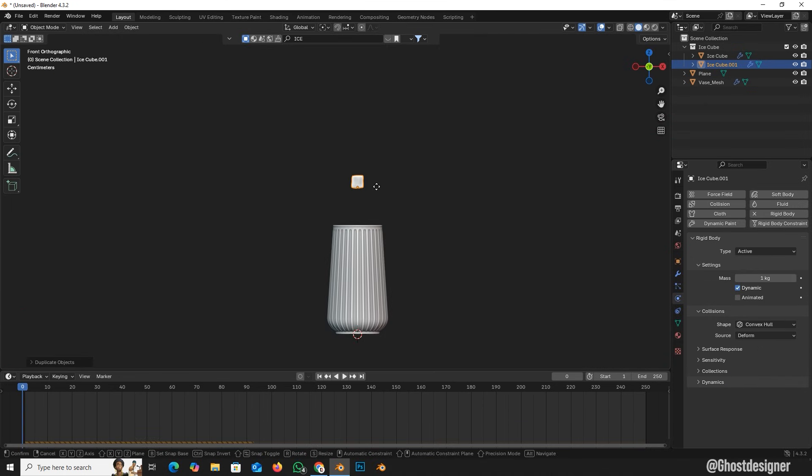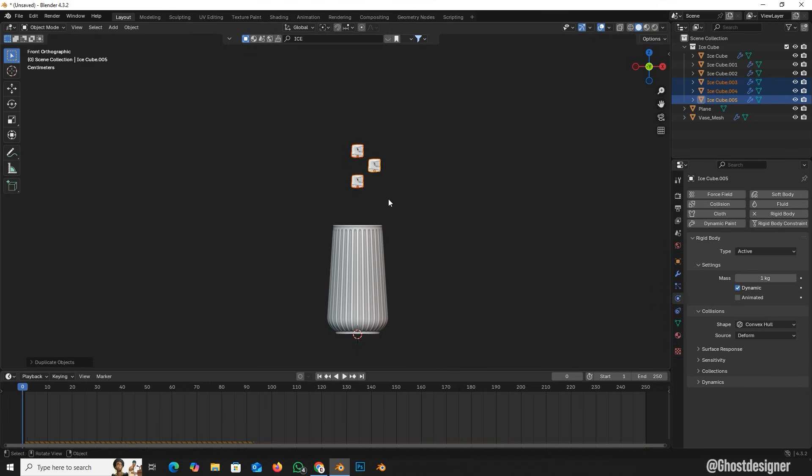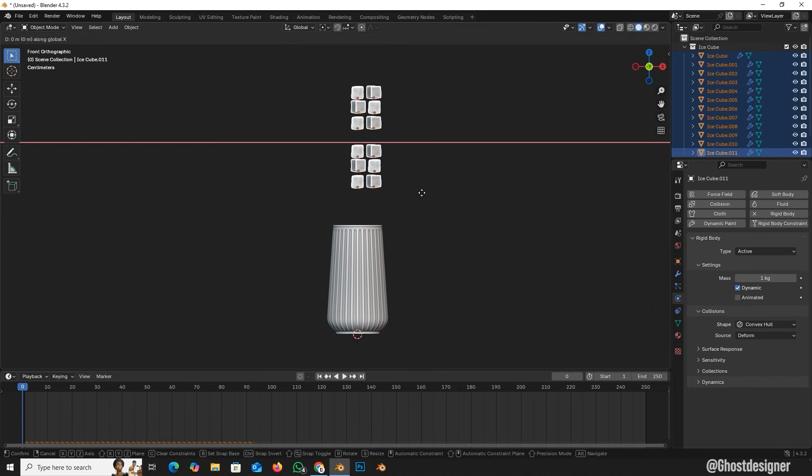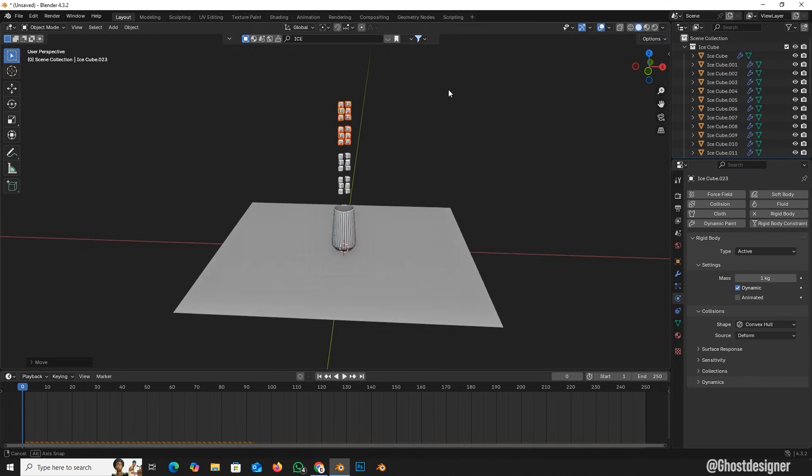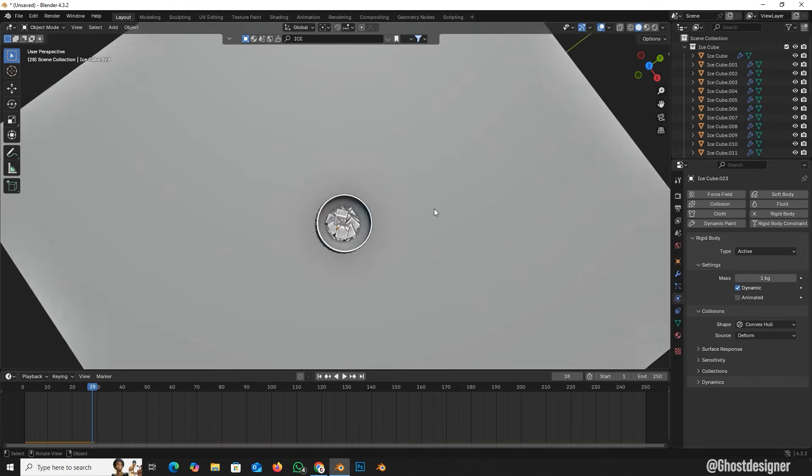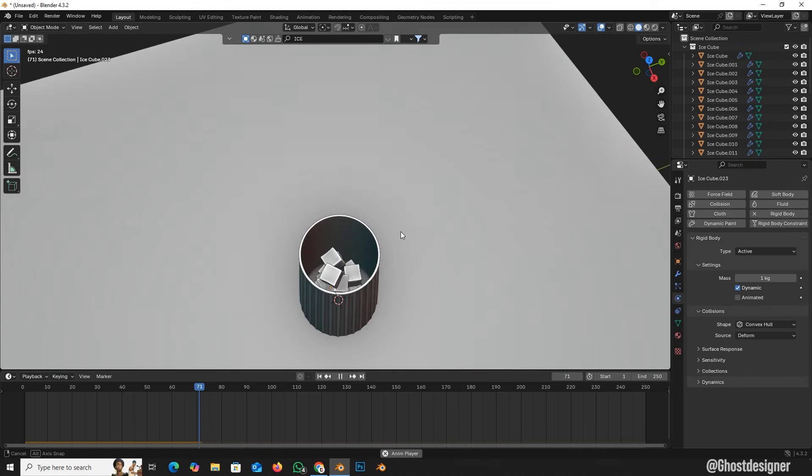After that, duplicate the ice cube, so I quickly create more duplicates. Now play the animation again to see all the cubes properly fall inside the glass.